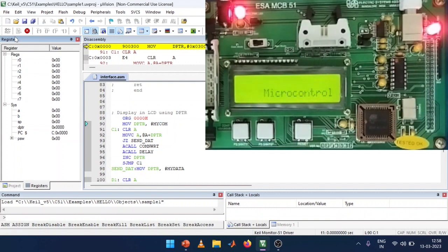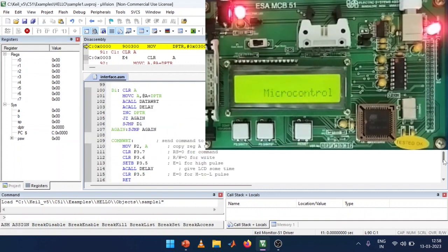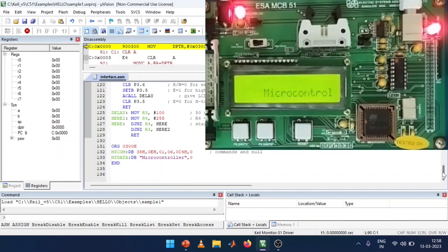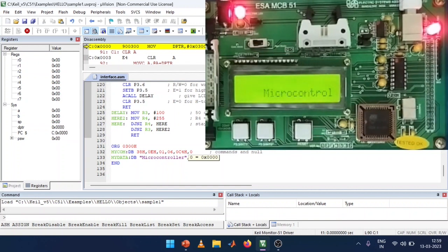This DPTR-based method reduces the number of lines in the program compared to the previous approach where values were given one by one. If you want to add more characters, replace the terminating zero with the character and add a new zero at the end. You can display multiple strings like 'microcontroller', '8051', 'programming' by separating them with commas and terminating with zero.